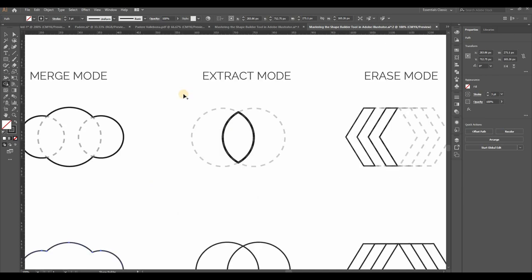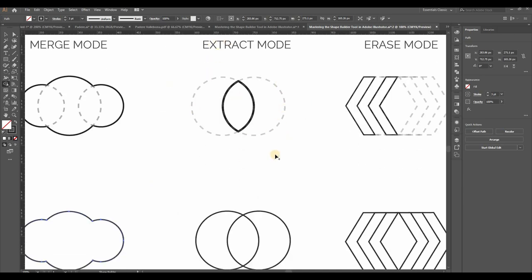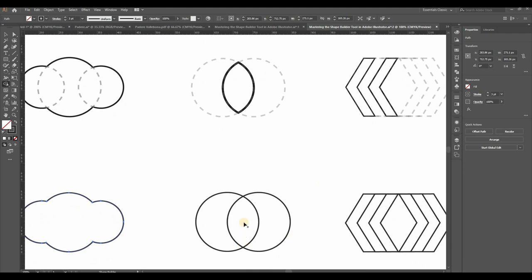Next, the Extraction mode. This lets you extract sections from overlapped shapes. For example, let's say I want to extract this leaf-like shape from these overlapping shapes.